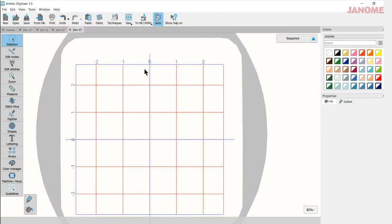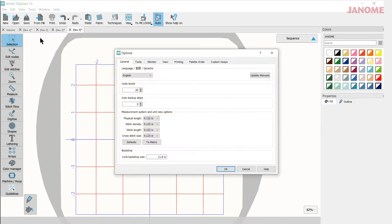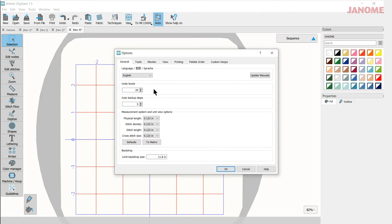So it depends on the look that you want for your background and for your working area. Now another thing to set up for your working area is to go into Tools, Options and in Options you have several areas up here you can work with. The first one is General where you can pick your language and your Undo Levels.